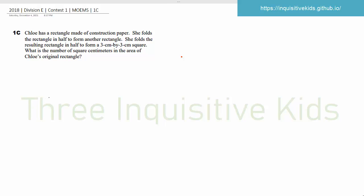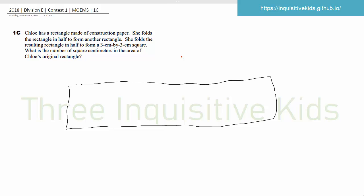So first, let's draw what's happening. This is the original rectangle, and then Chloe folds that in half. And then she folds this rectangle in half again to get a 3 by 3 cm square.